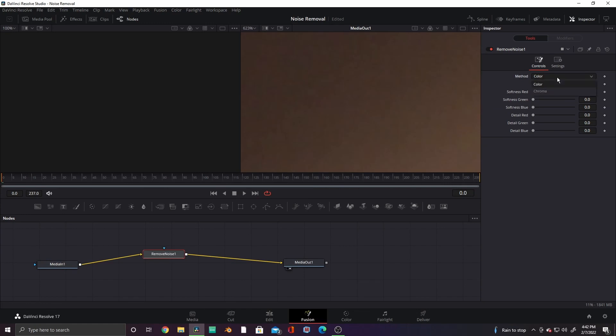In this tool, there's two methods. The Color method helps with color noise, while the Chroma helps with chroma noise. I'm going to use Chroma because there's not a whole lot of color.